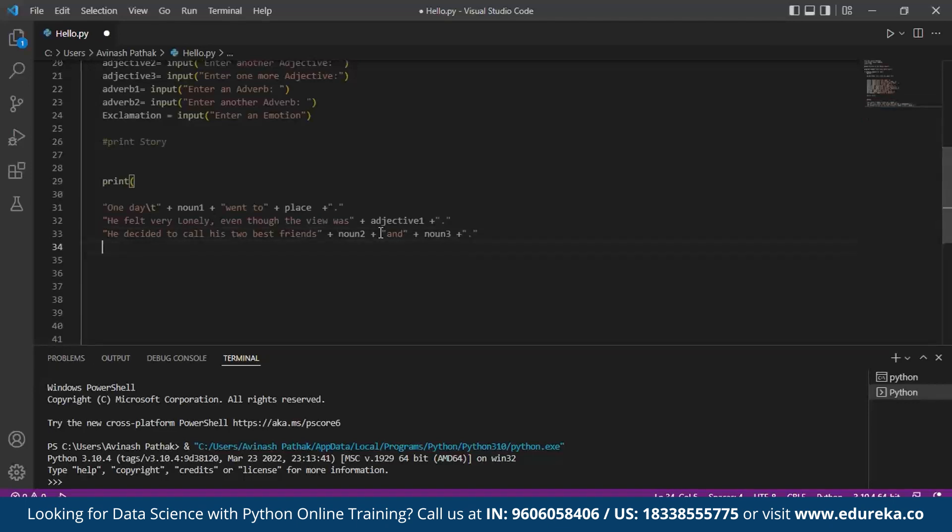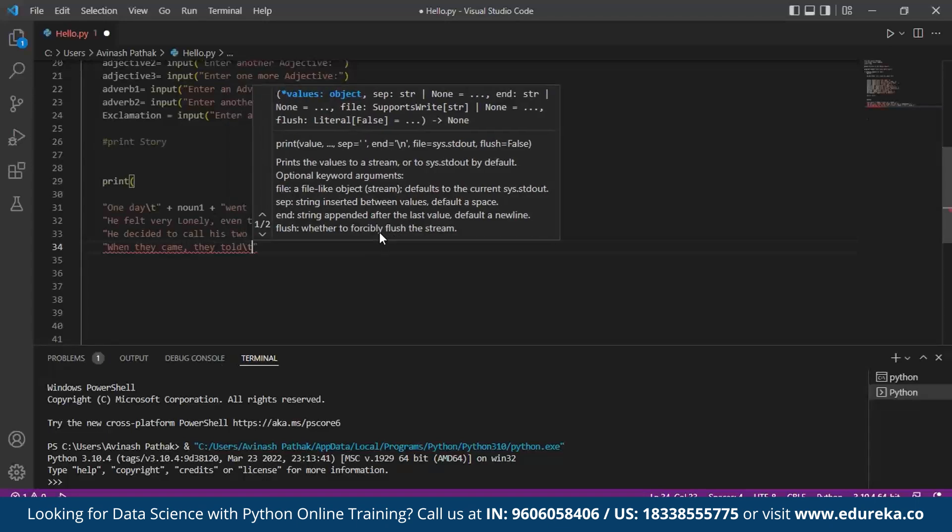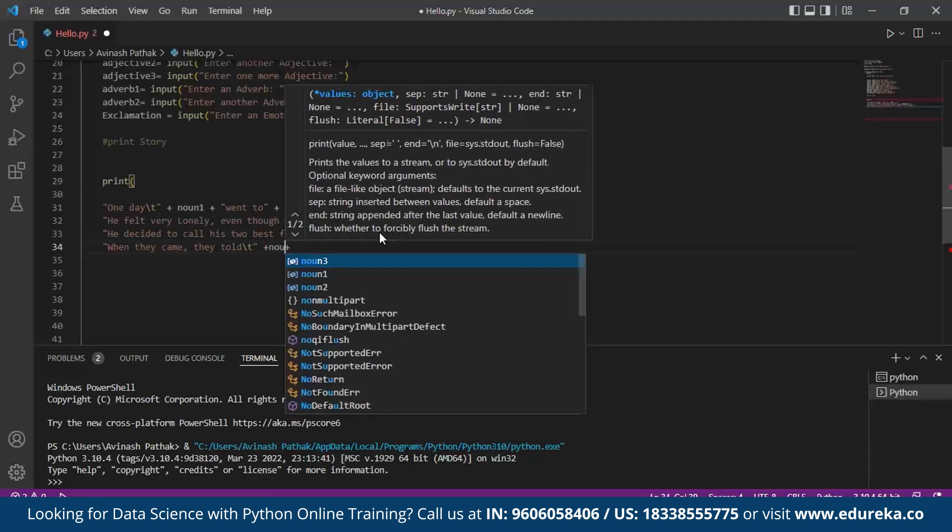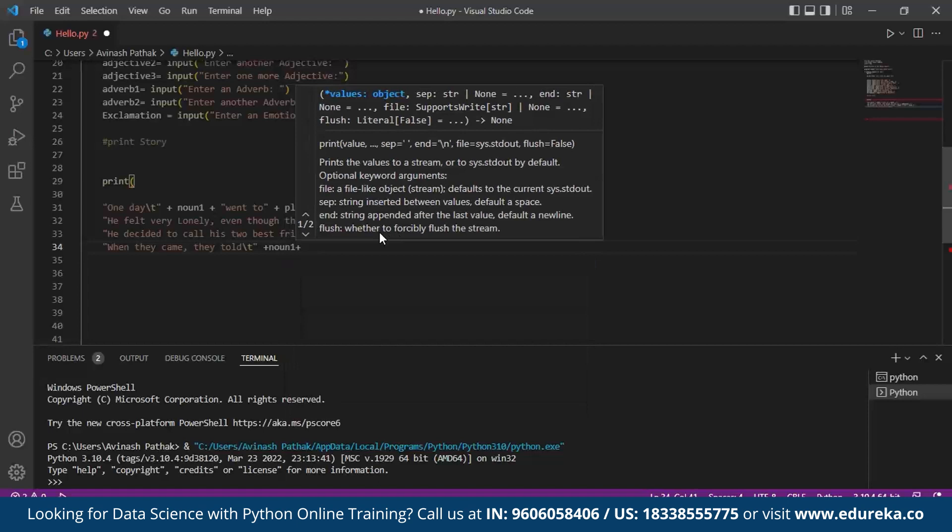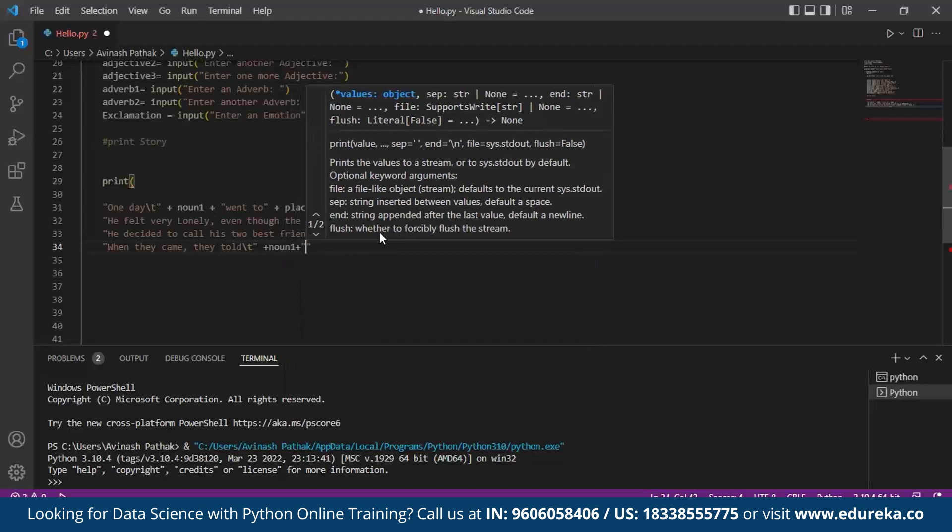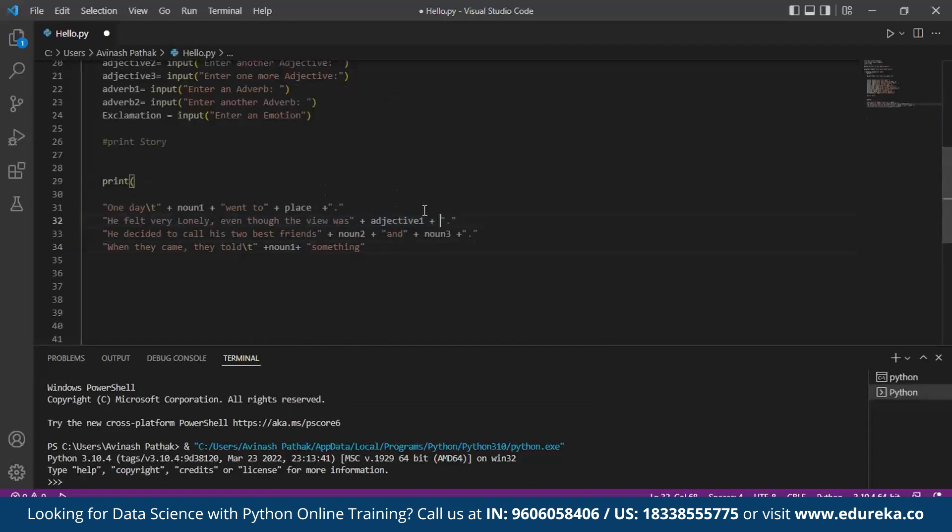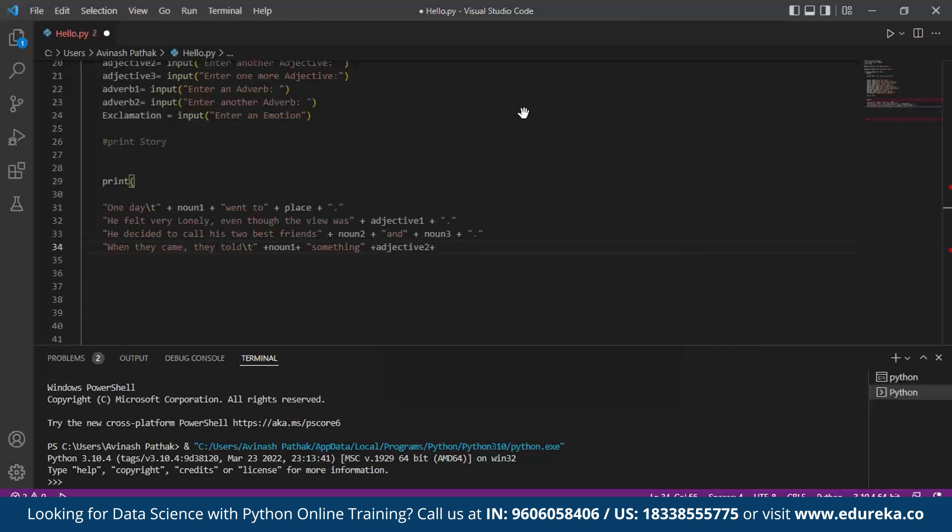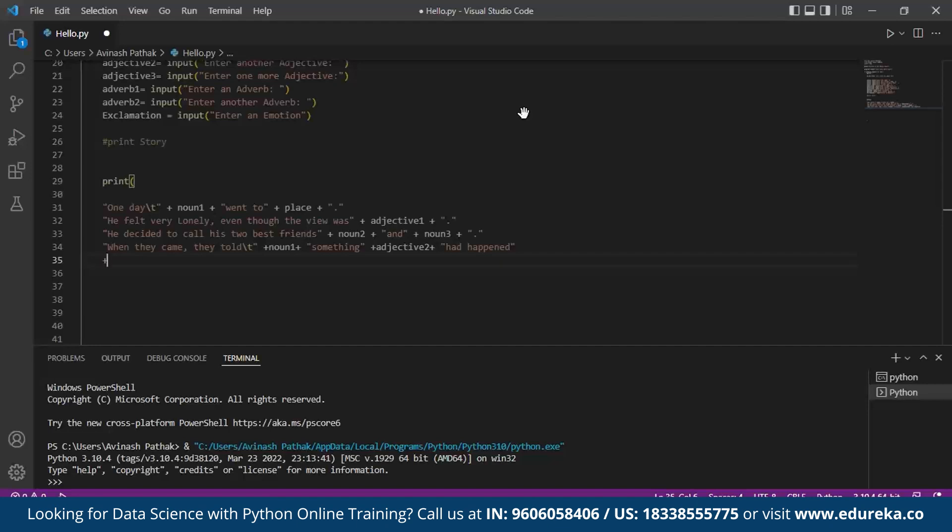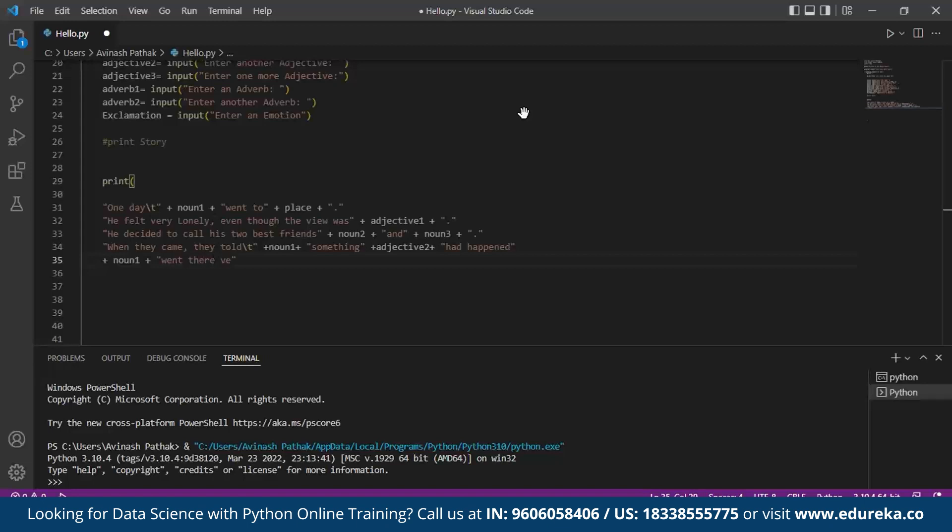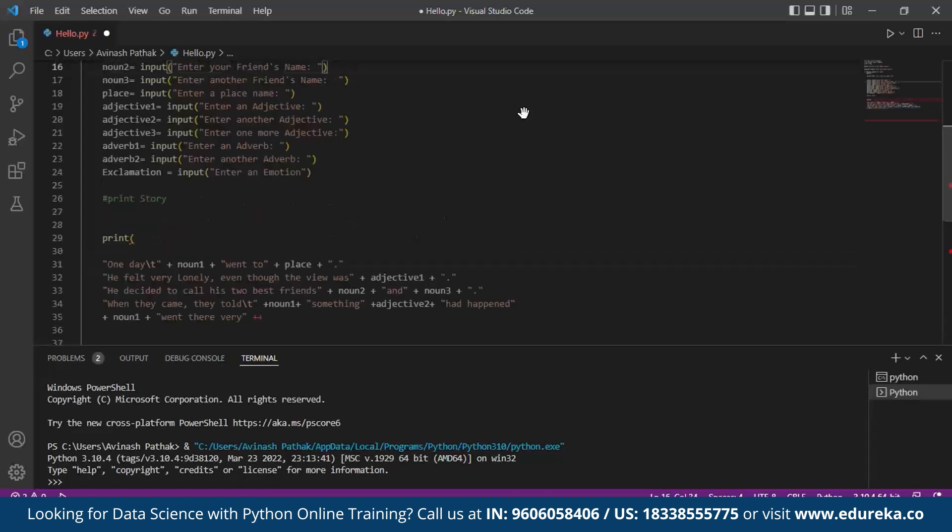Moving on to the next line, we add: When they came, they told noun1 something - now we call for the adjective2 - had happened. Next moving on, noun1 - we add the statement: went there very - now we call for the adverb, adverb1.